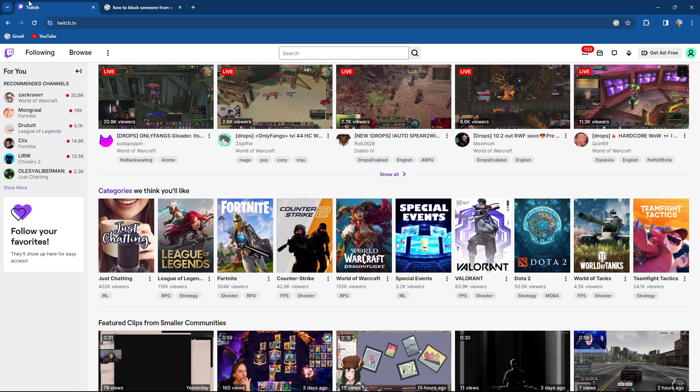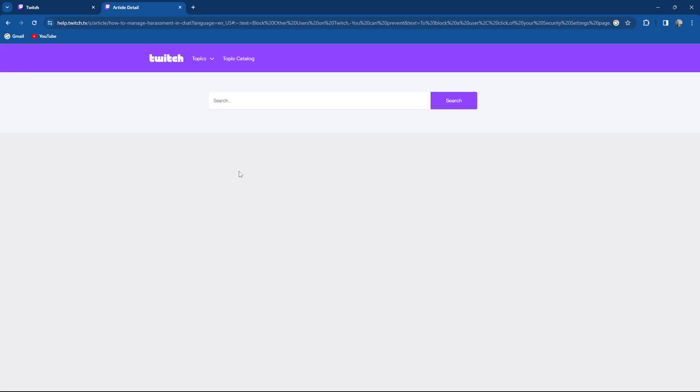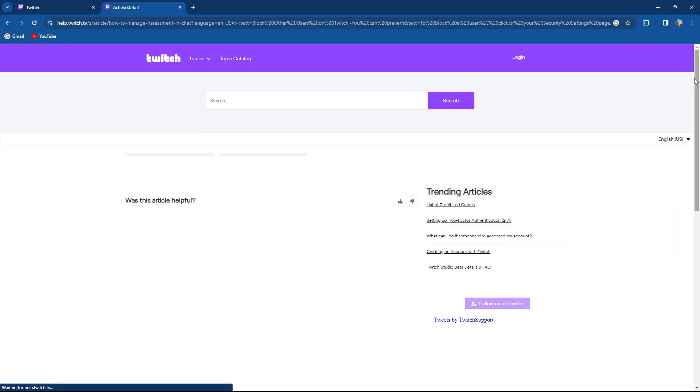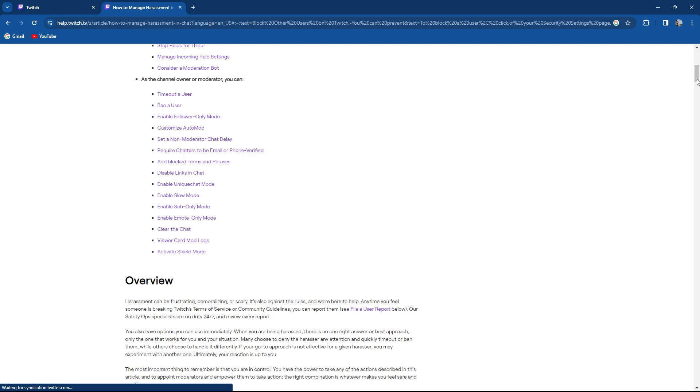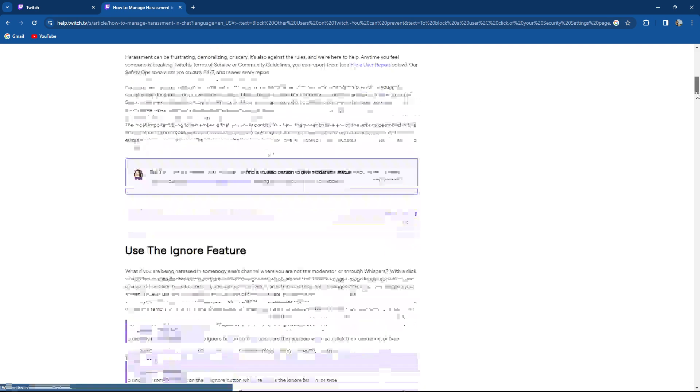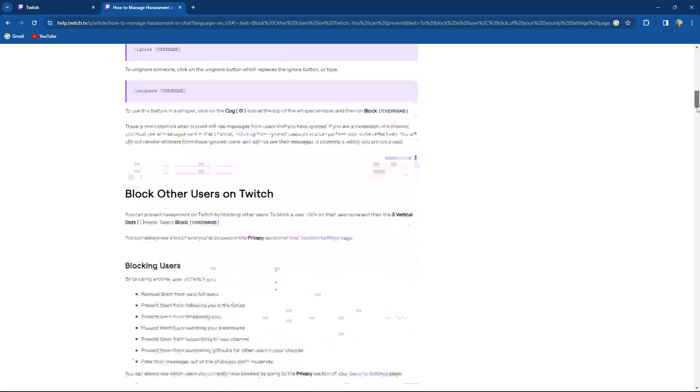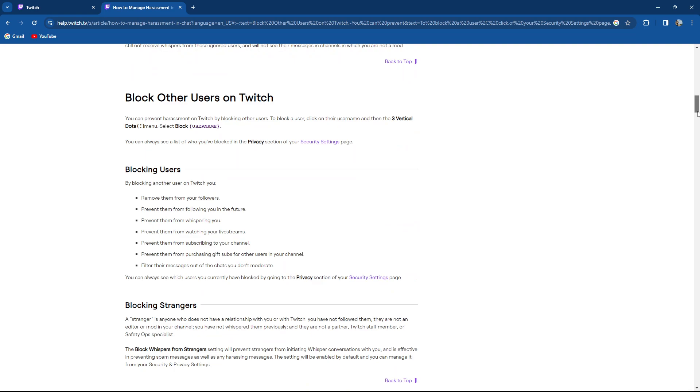How to block someone from watching your Twitch streams. Let's hop on to Twitch's official web page.